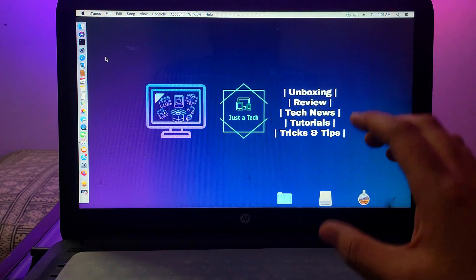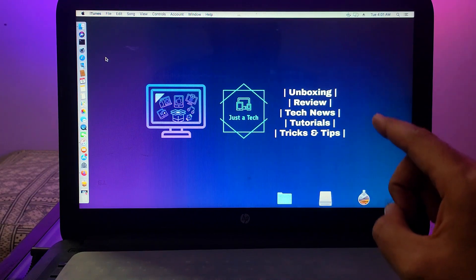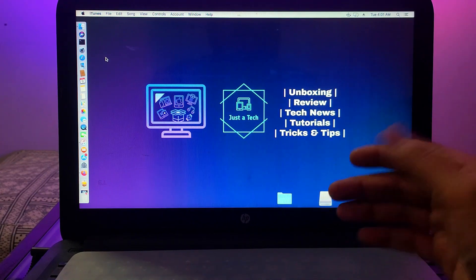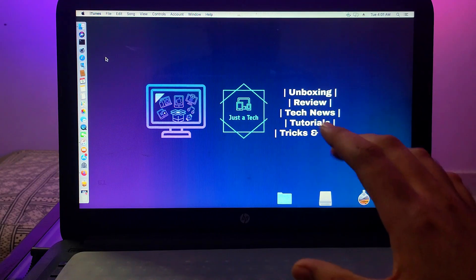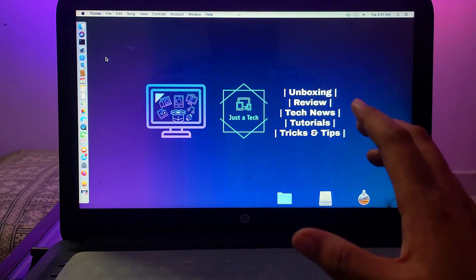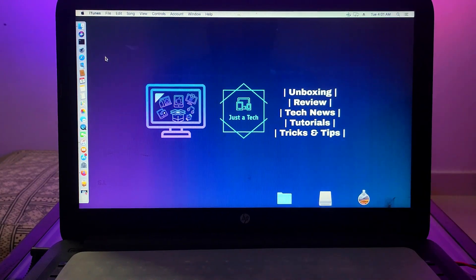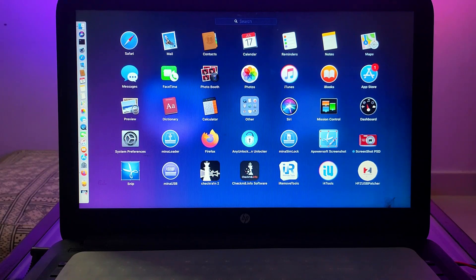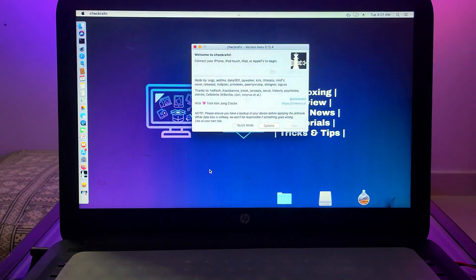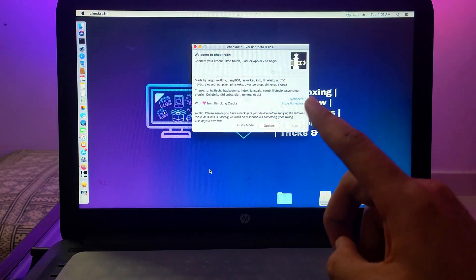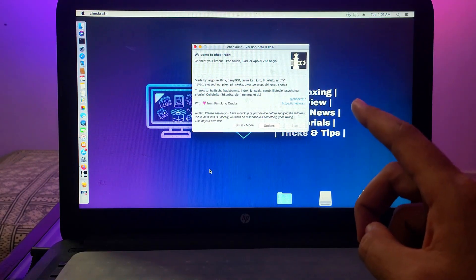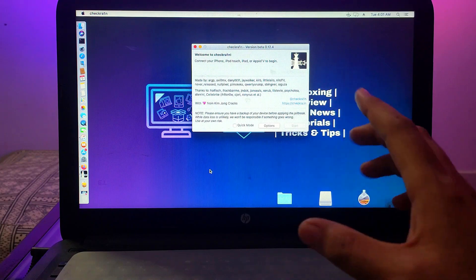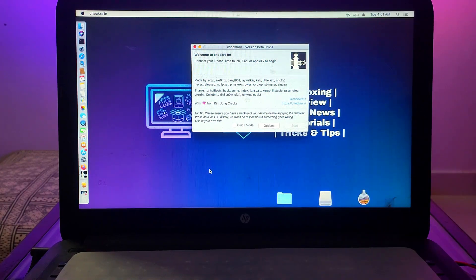First of all, you will need a Mac operating system. If you are a Windows user, you can run Hackintosh to do this process — I have already made several videos on how to set up Hackintosh on a Windows machine to run macOS. Now I will open the latest version of checkra1n, which is version 0.12.4.